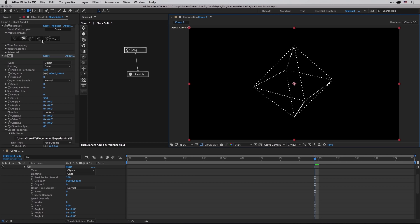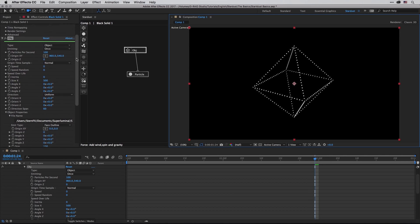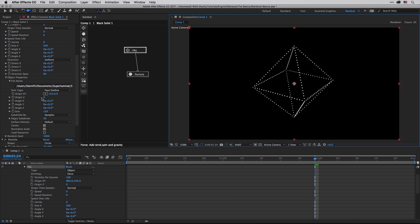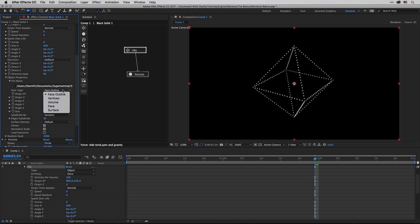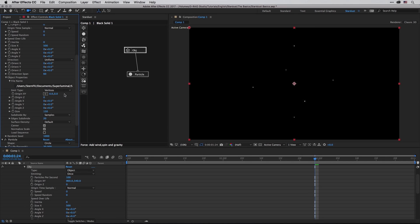Then I'm going to click once again on the OBJ in order to activate it over here, scroll down, and I just want to call your attention that we have several types of emitting those particles along the axis of the 3D object. So in this case this is set to face outline. We can switch to vertices, and this is how this is going to look.